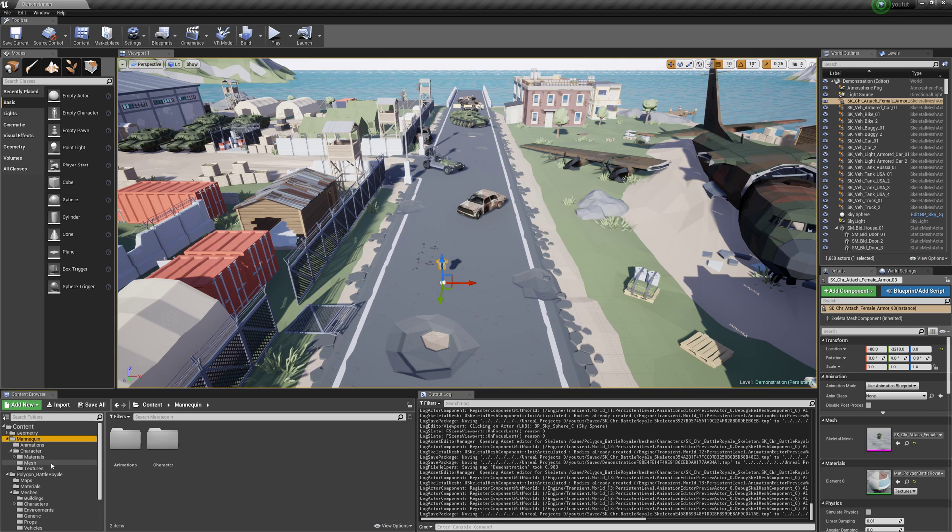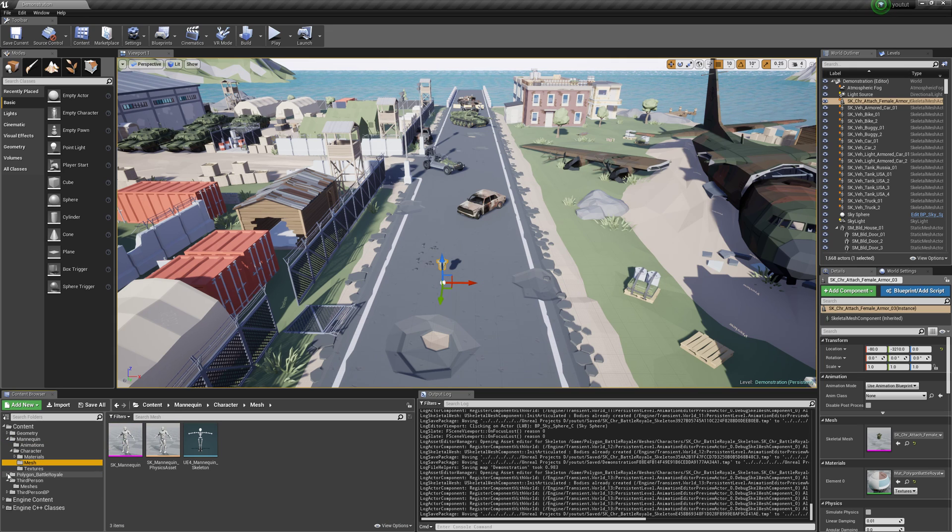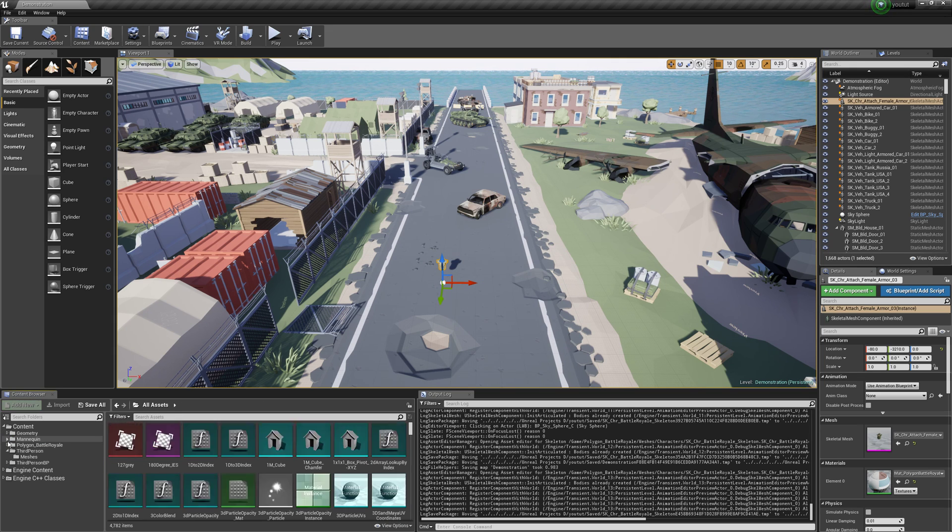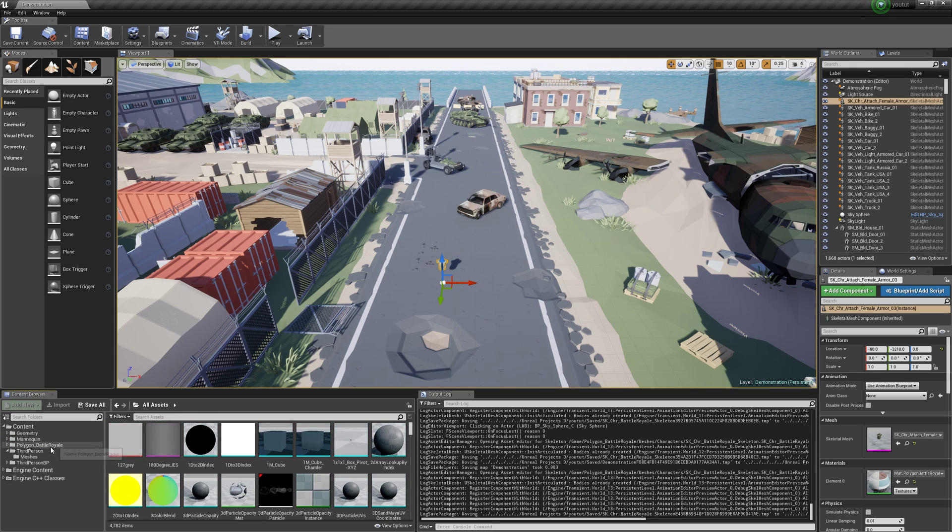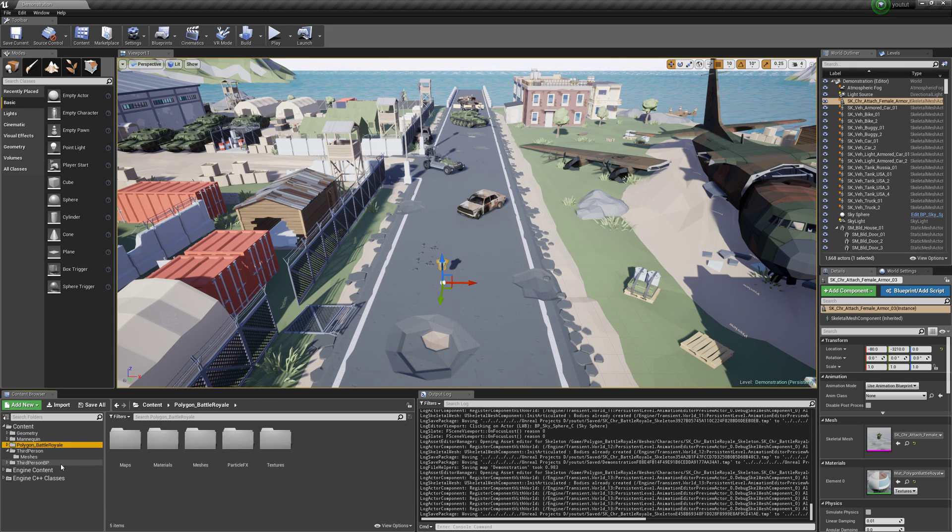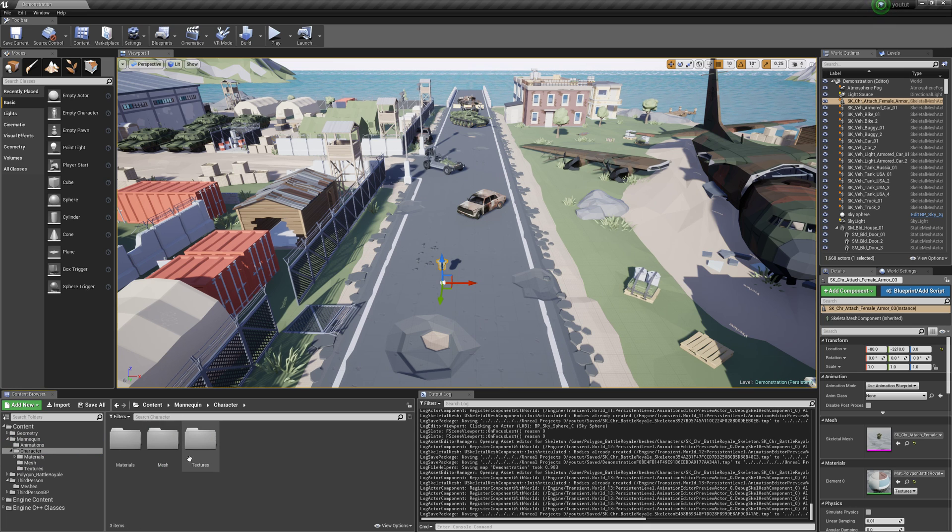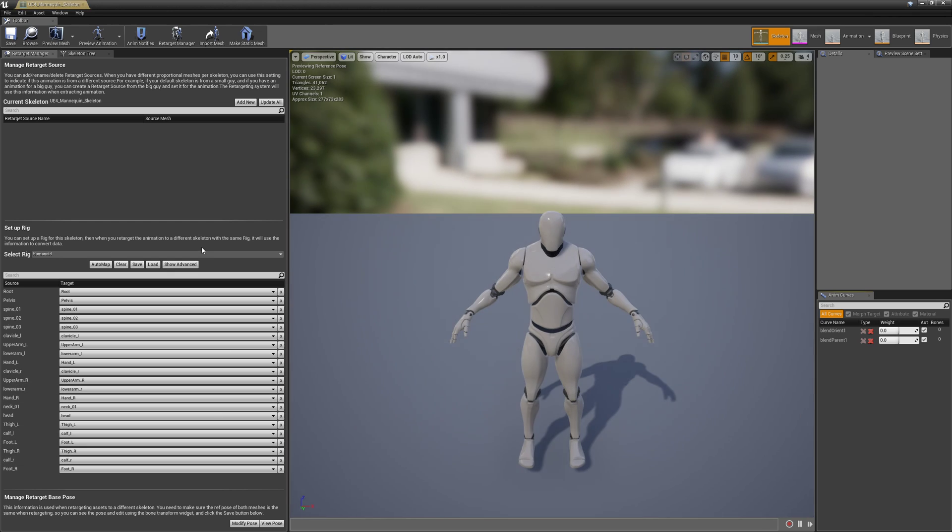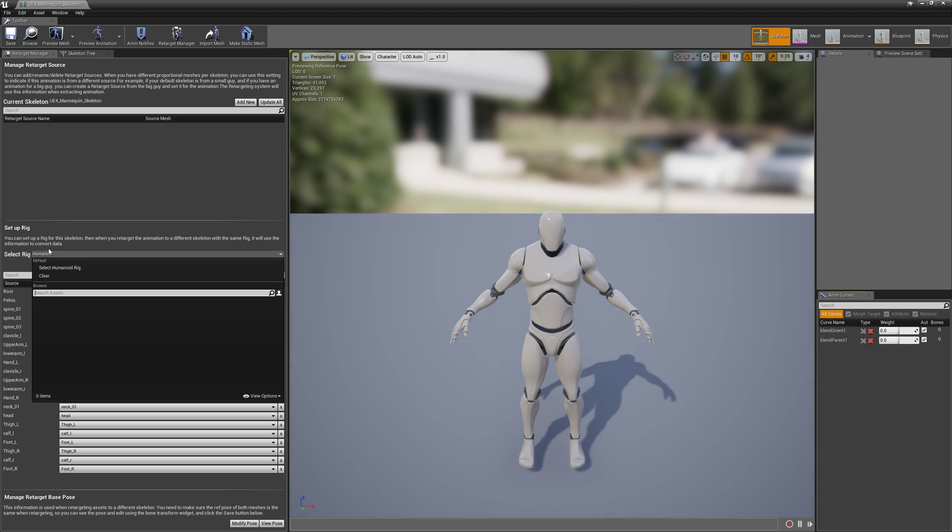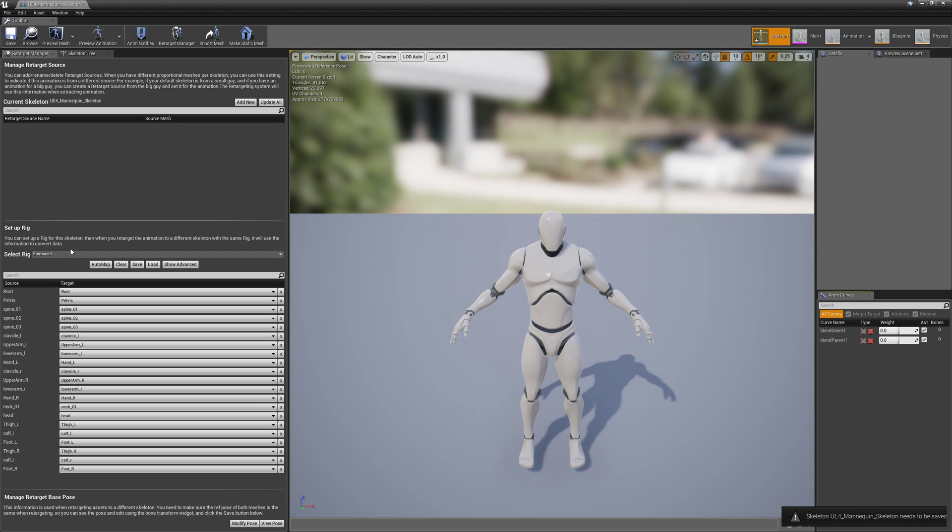And then go to our Mannequin. I have in this pack the Battle Royale and the third person template. So go to Mannequin Character Mesh. Load him up, the skeleton. And select Humanoid for him as well if it's not selected already.